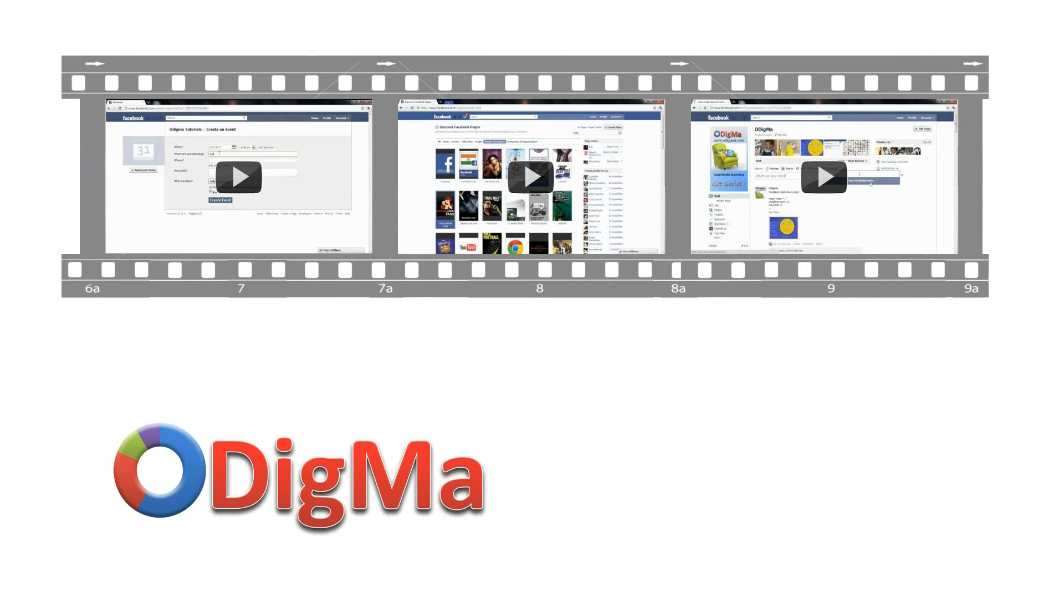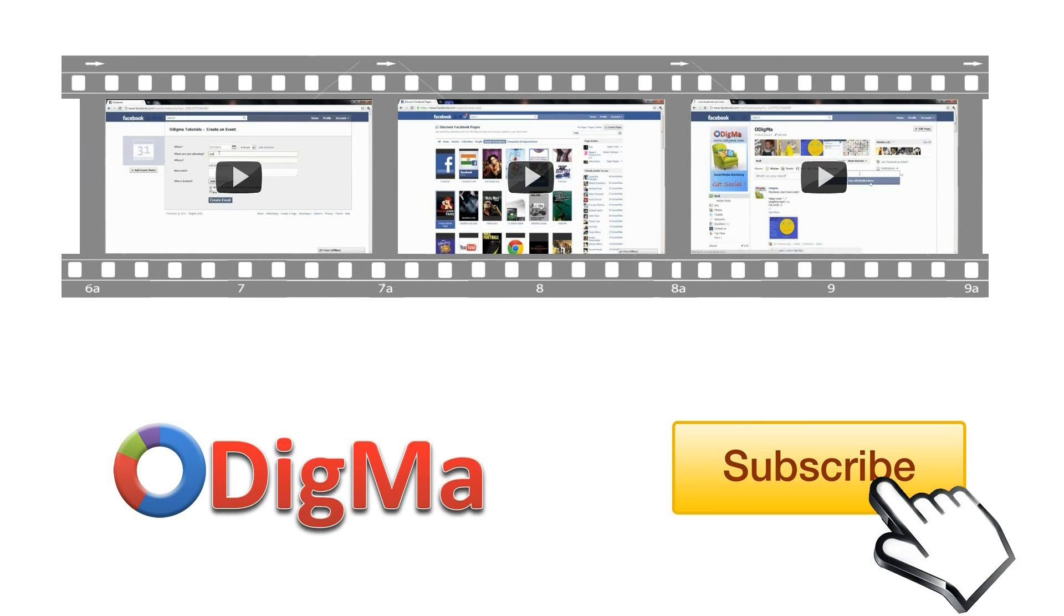Here are some more videos on how to do's for social media marketing. Don't forget to subscribe to our YouTube channel.